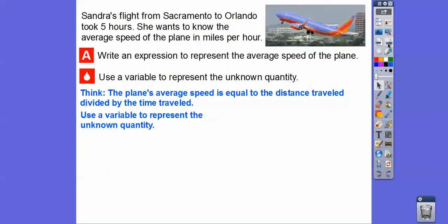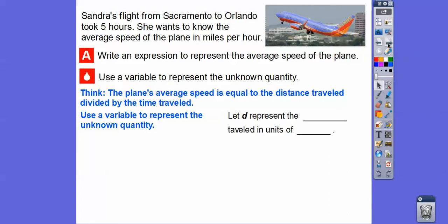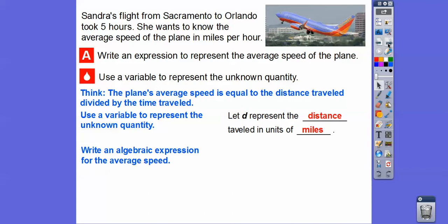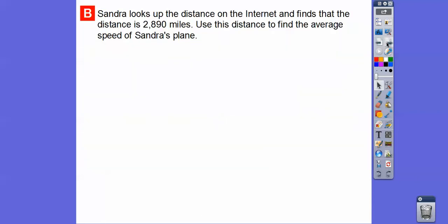We'll use a variable to represent the unknown quantity. We're going to let d represent the distance traveled in miles. Our algebraic expression is rate equals distance divided by time, and we know the time was five hours, so we put 5 in the denominator: r = d / 5.